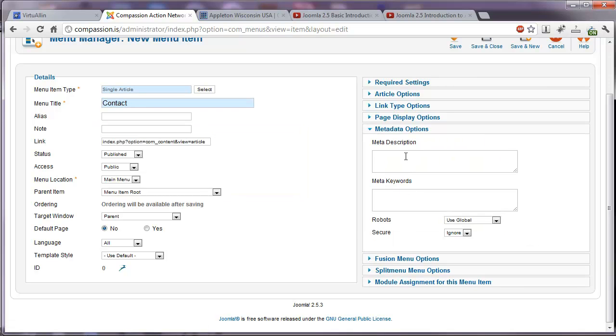Again, metadata options. Here we have the option to add a specific meta description and meta keywords. Good for the search engines.